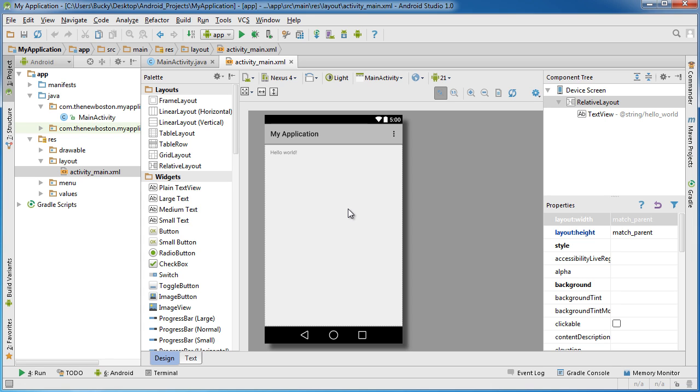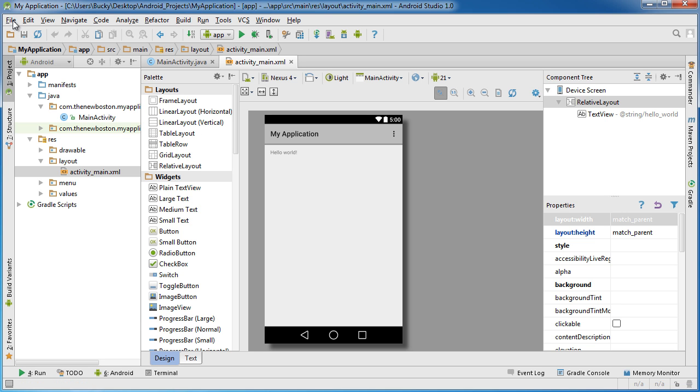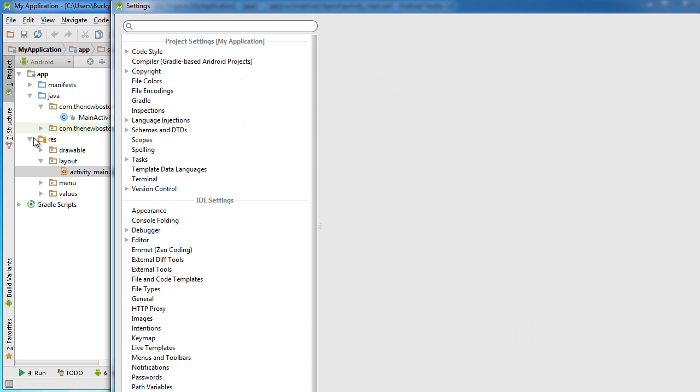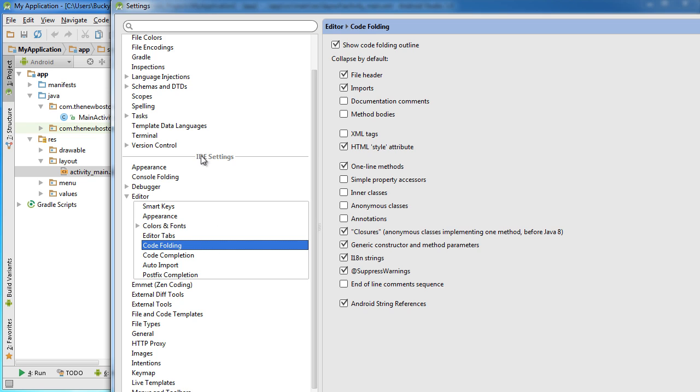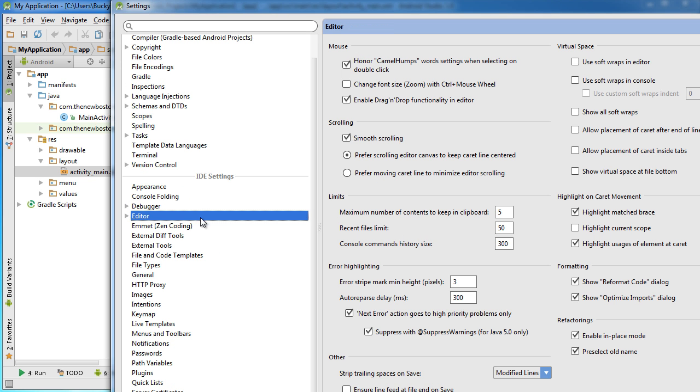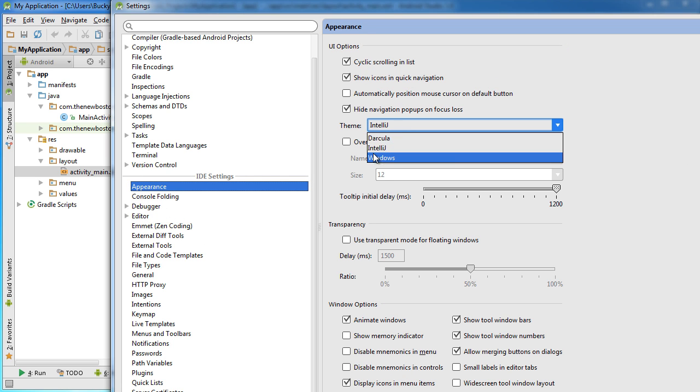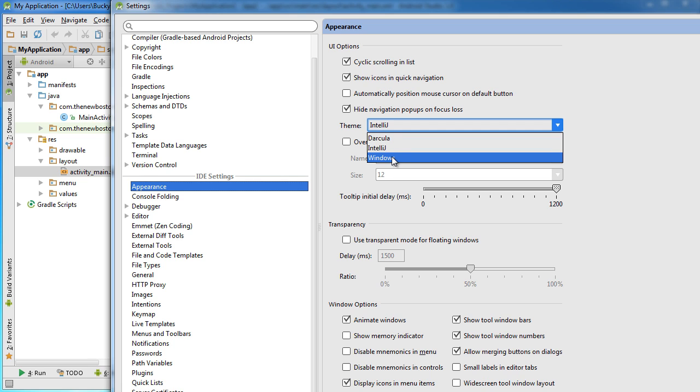Now, another thing that I want to show you guys that probably a lot of you guys are itching to do is change the theme of your entire Android Studio. I know a lot of you like a dark theme, so let me show you how to do that right now. If you go to File, Settings, and this was something else. All right, so File, Settings, and if you go to Appearance, and then Theme, by default, this is IntelliJ, or whatever it is. Windows one is pretty much a lighter theme.